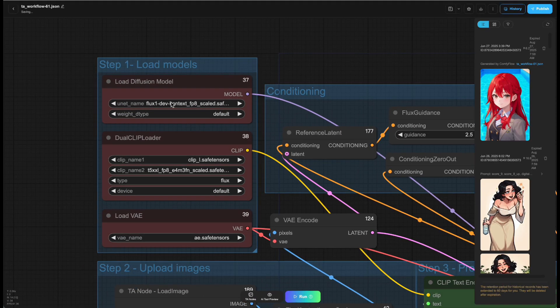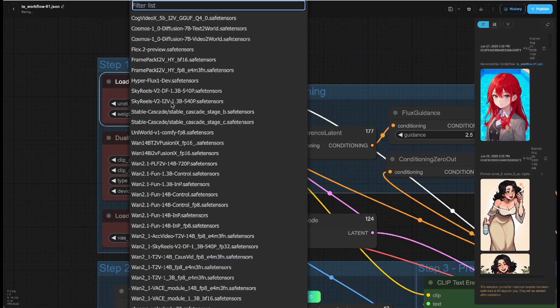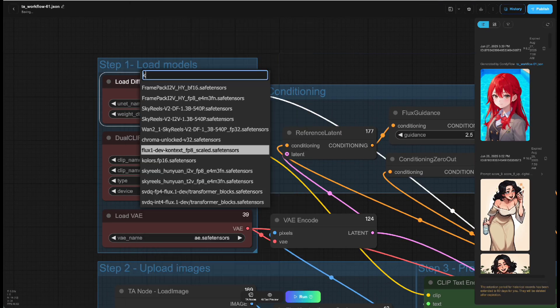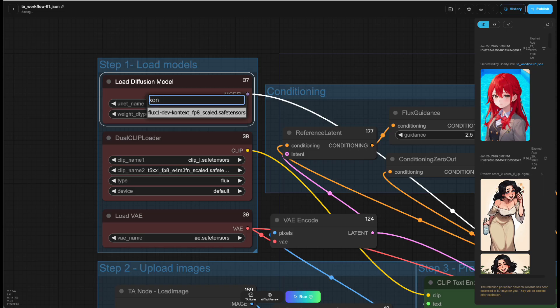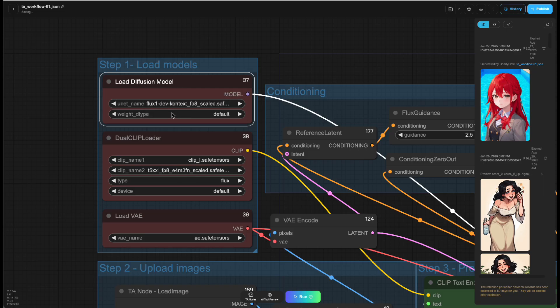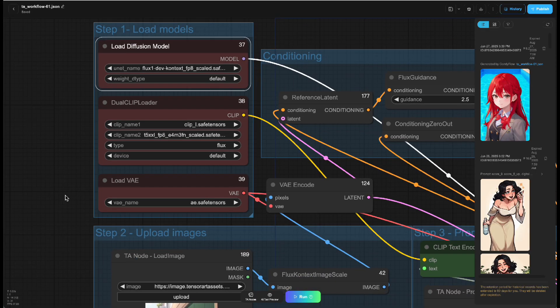Step 1: Loading the model. Note that in the unit loader, select the model "flux.1-dev-context_fp8_scale.safetensors". Both the CLIP and VAE are the same as those in Flux 1.